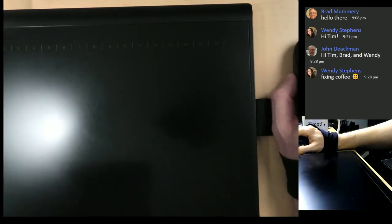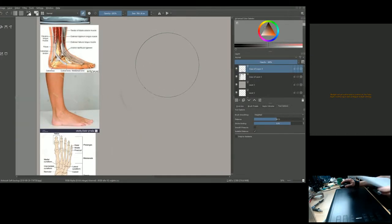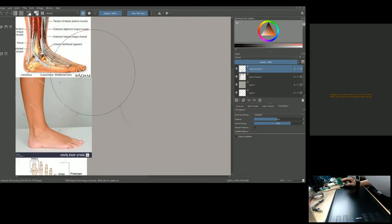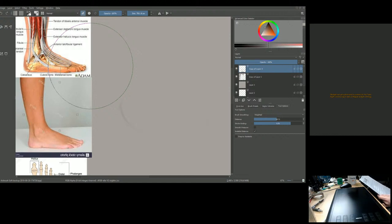Before we start, I want to go over some information I feel is really important when it comes to the human foot that you guys might find very interesting. Hey John, how's it going! I'm going to switch screens to my Krita page. So the first thing — some really cool and very interesting things about the human foot.